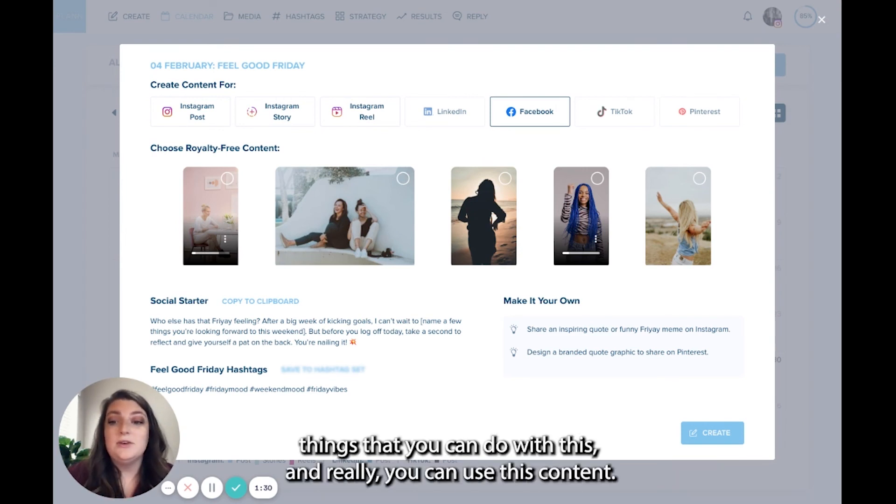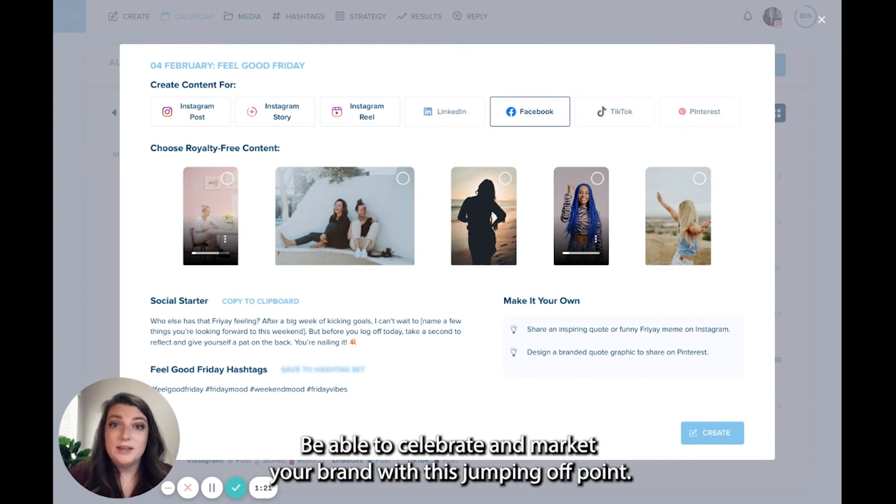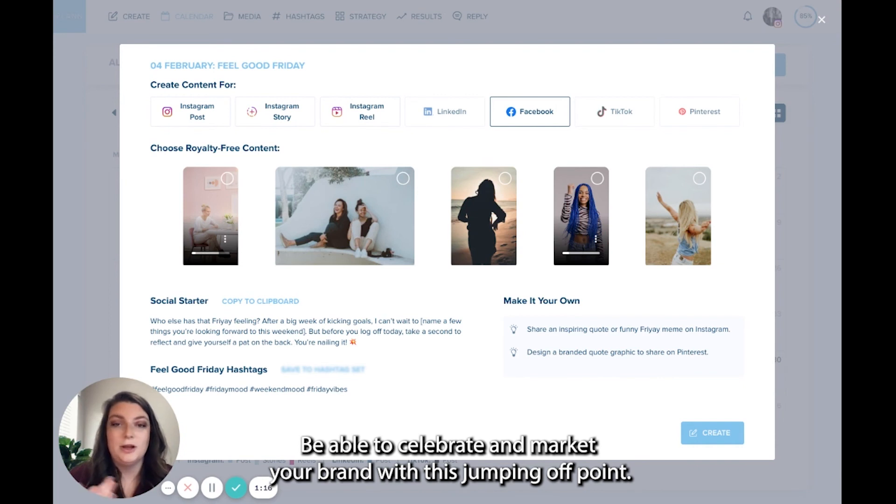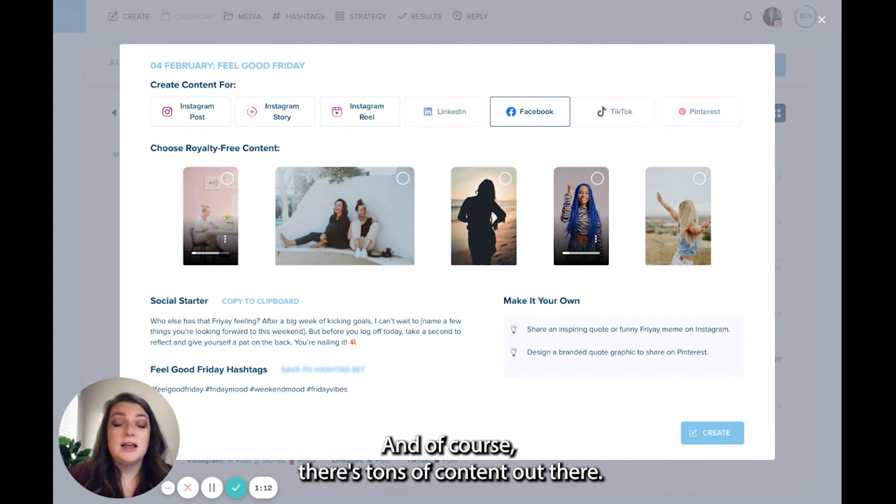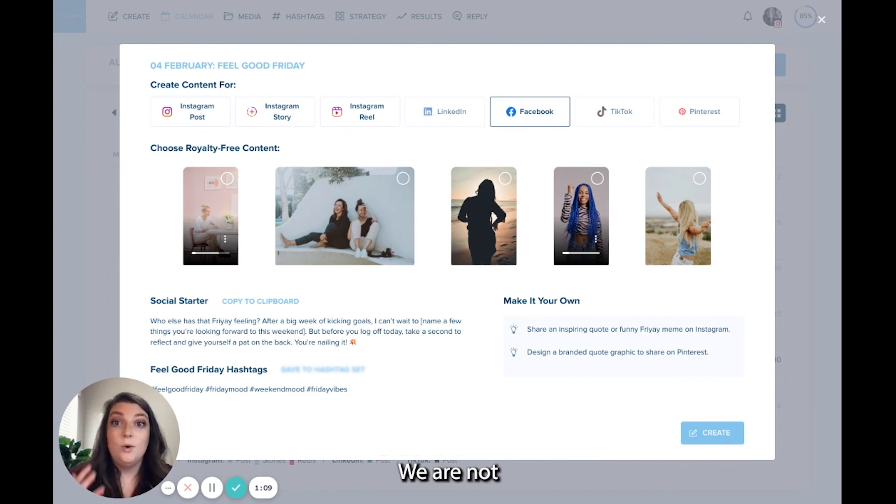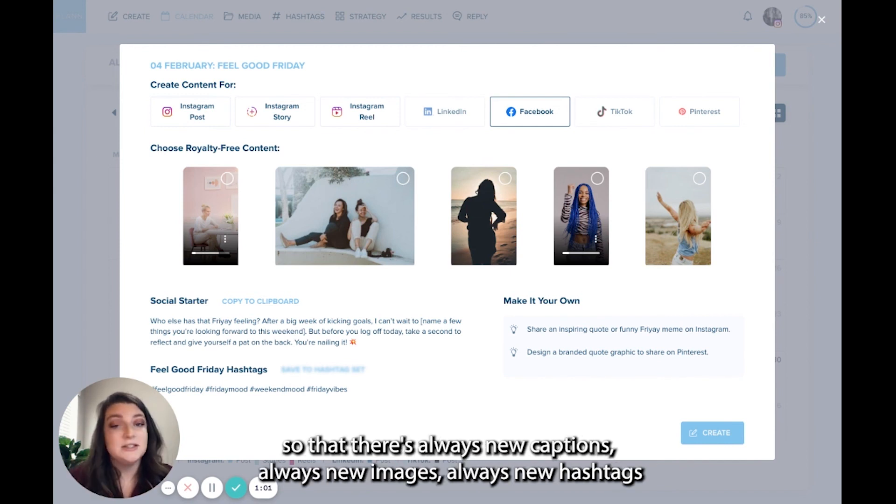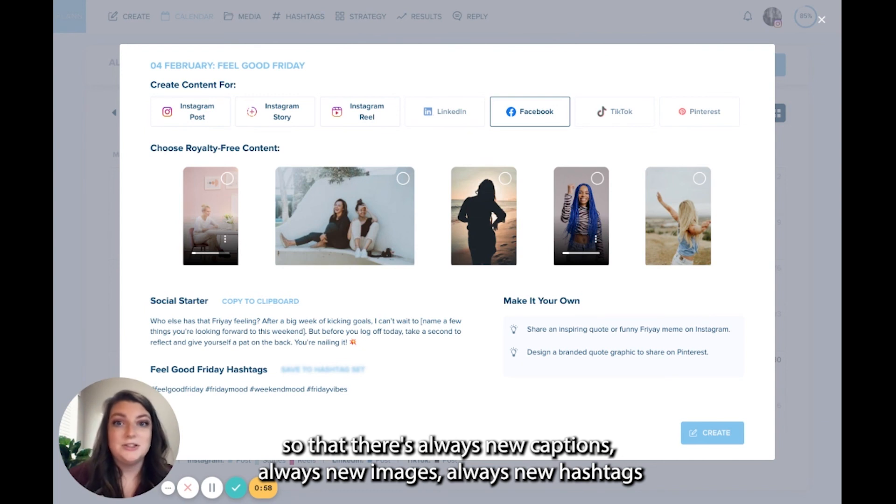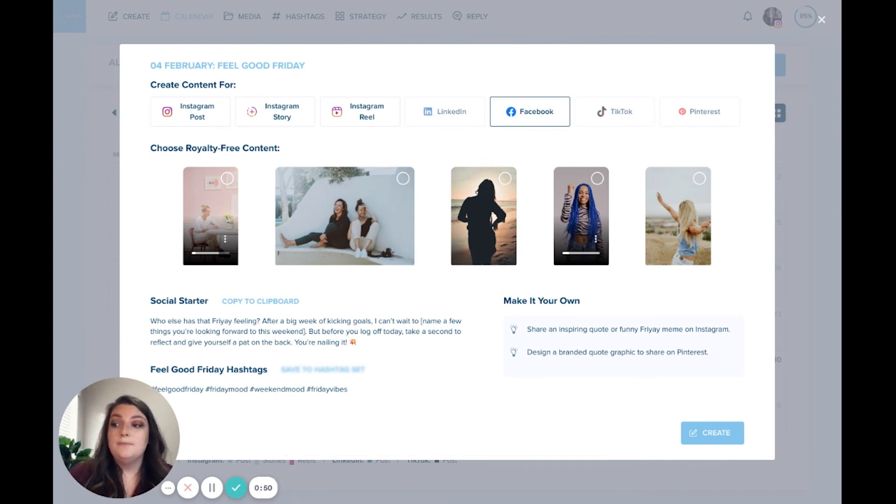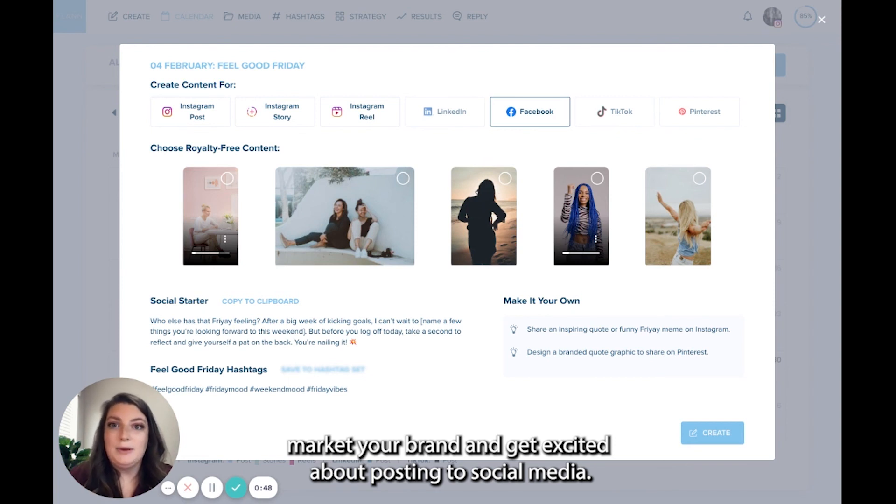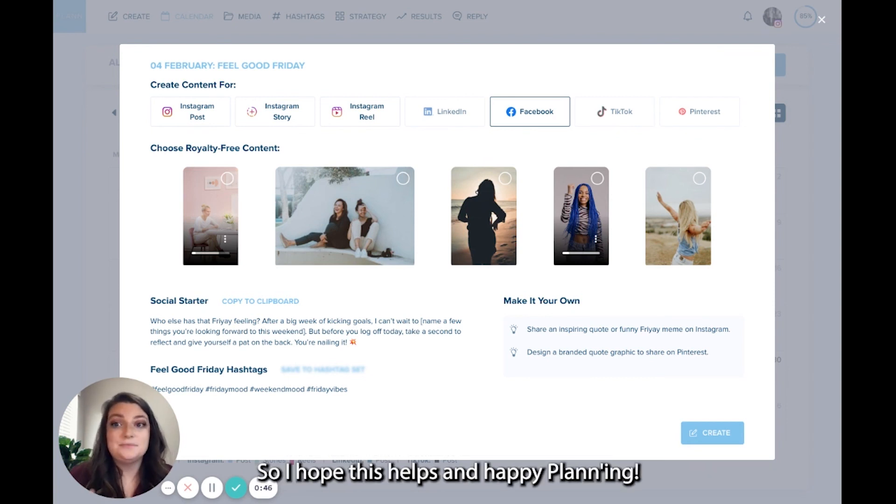There's a lot of different things that you can do with this. And really, you can use this content, make it your own, get ideas, really be able to celebrate and market your brand with this jumping off point. So we're really excited to bring this to Plan Plus users. And of course, there's tons of content out there. We are not only creating content for every day, but we update this content constantly so that there's always new captions, always new images, always new hashtags, so that we can really inspire you as planners to market your brand and get excited about posting to social media. So I hope this helps and happy planning.